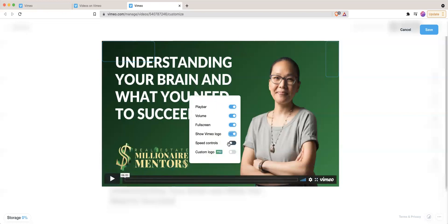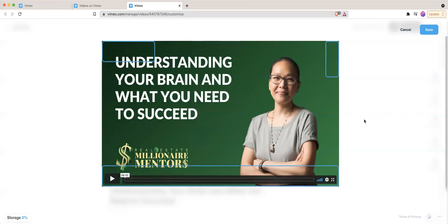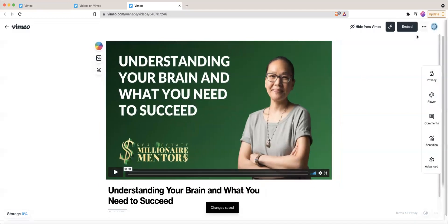Now, one thing I'm going to show you that's also very important is let's just say I'm ready with this, you go ahead and press save in the upper right corner. Then it's time to embed the video.